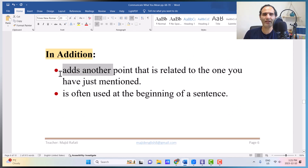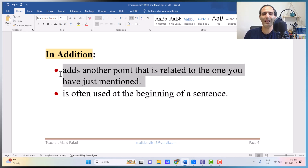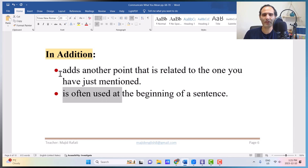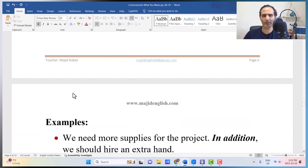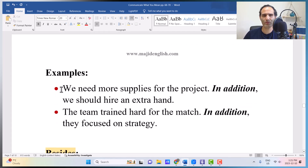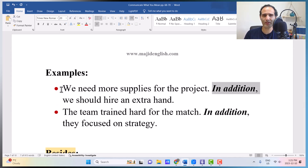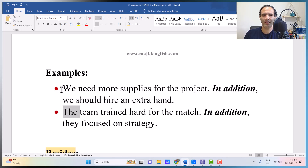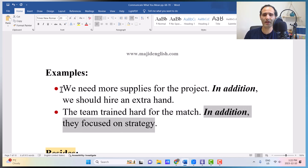'In addition' adds another point related to the one just mentioned — nothing more than that. It is often used at the beginning of a sentence. Examples: 'We need more supplies for the project. In addition, we should hire an extra hand.' 'The team trained hard for the match. In addition, they focused on strategy.' Again, synonymous with moreover and furthermore.